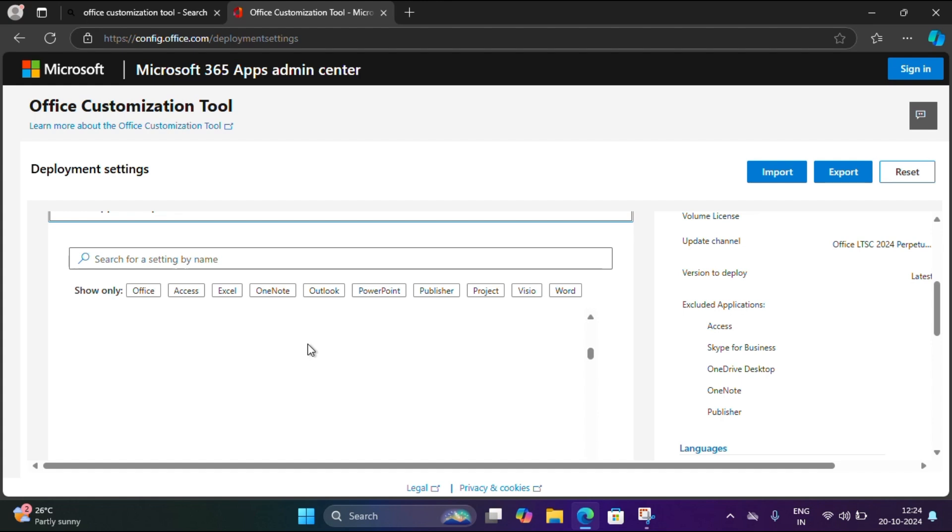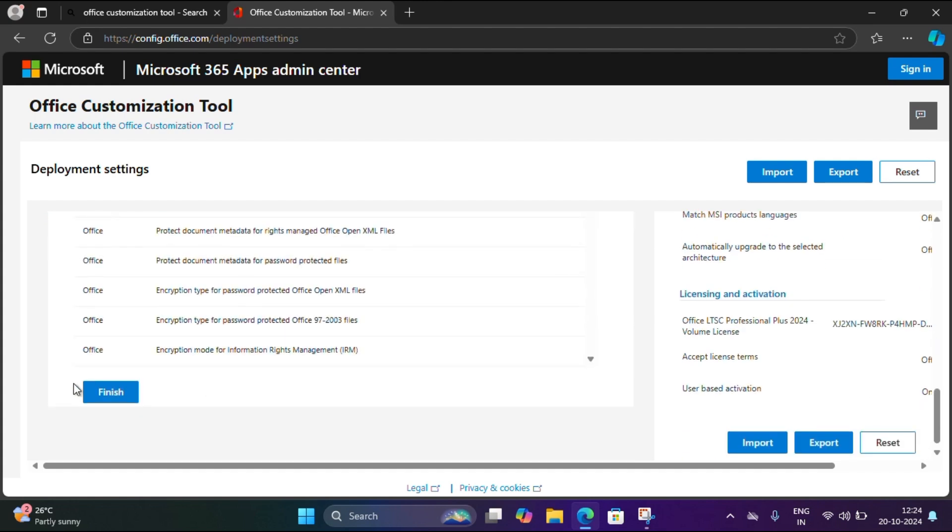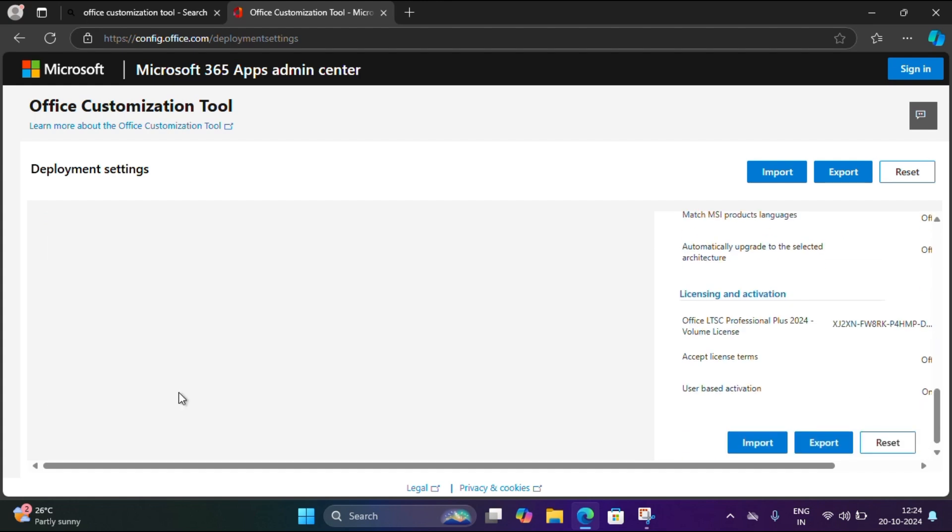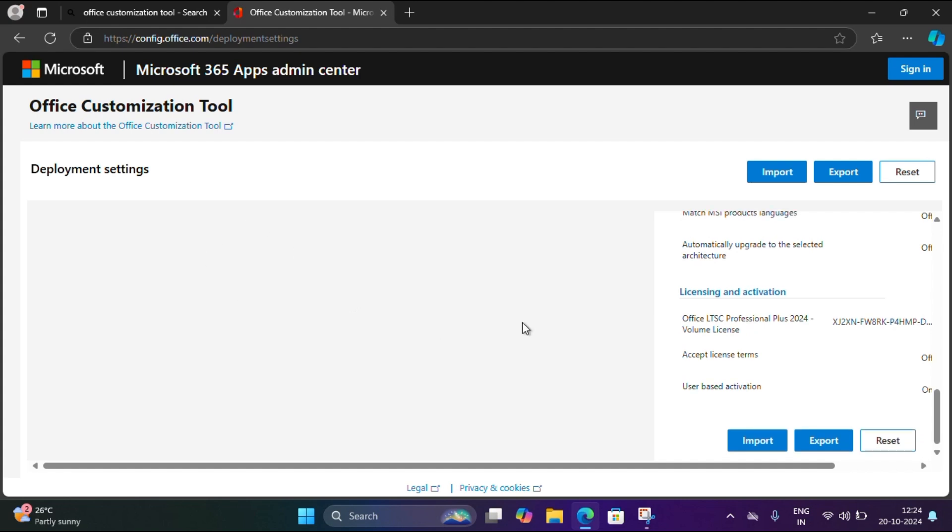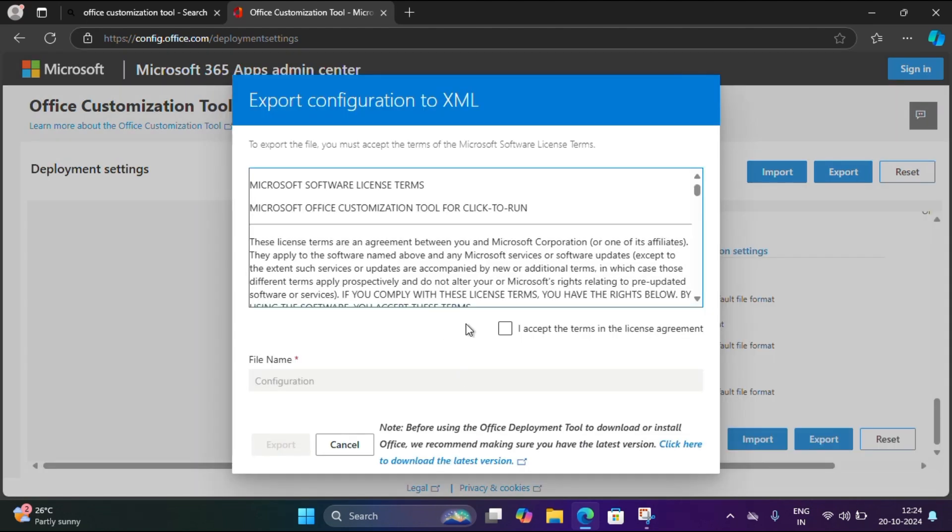Scroll down and click on finish. Now we have to export it. Here we have to select Office Open XML formats. I'm just clicking that, then accept the terms and license agreements and export.